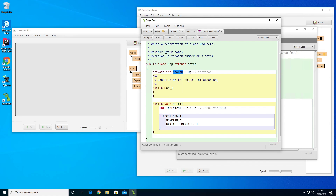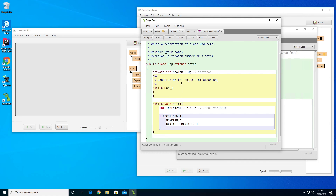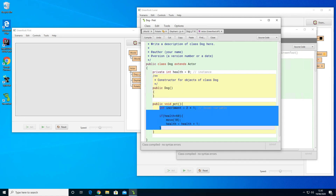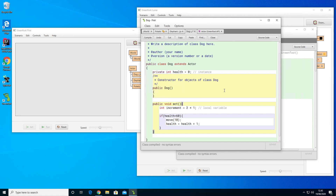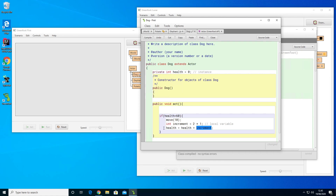The instance variable 'health' lives as long as the instance lives and is available to all methods. The local variable 'increment' only exists within its curly brackets. We can see this by looking at the brackets — increment is defined within the act method's brackets, so it ceases to exist outside them. If we put 'int increment = 2' inside the if-block and use it as 'health + increment', it's basically the same as writing 'health + 2' directly, but expressed as a variable.